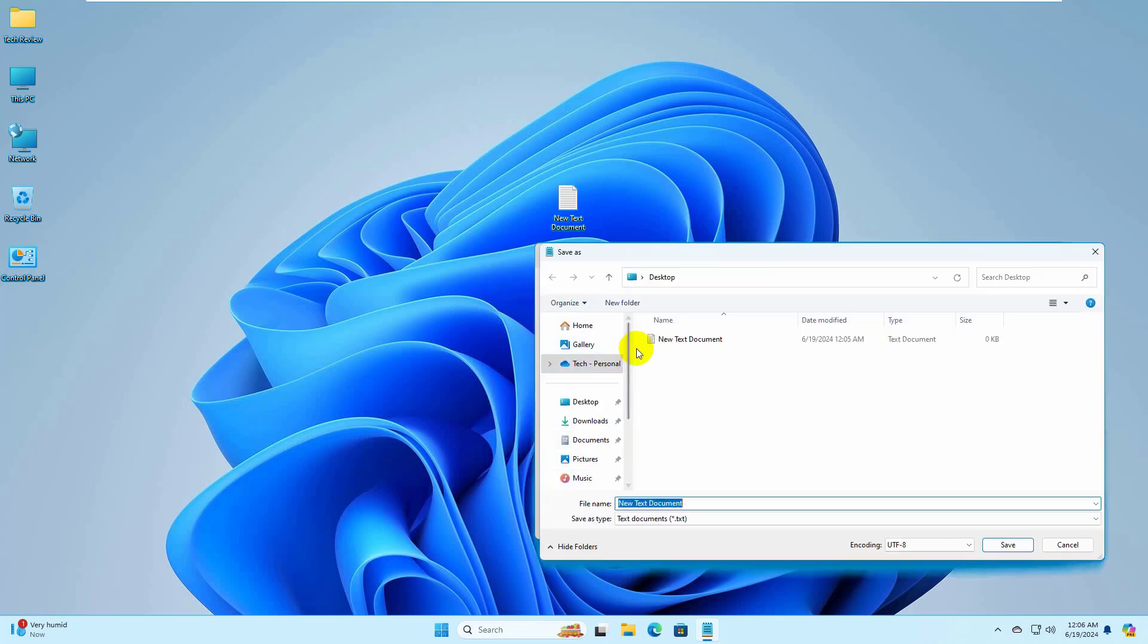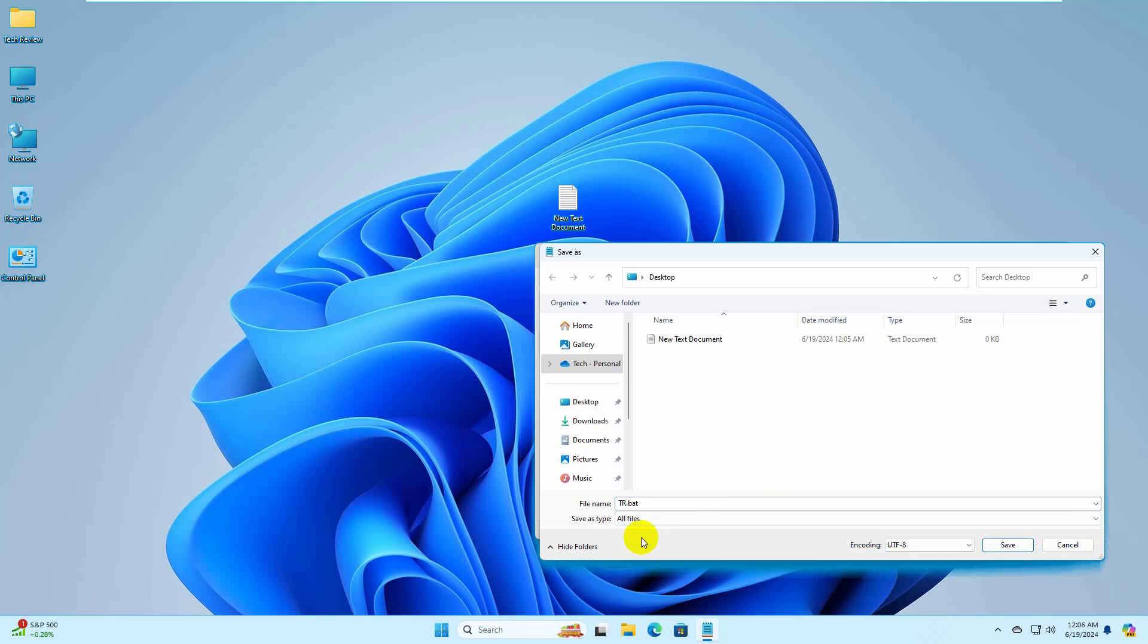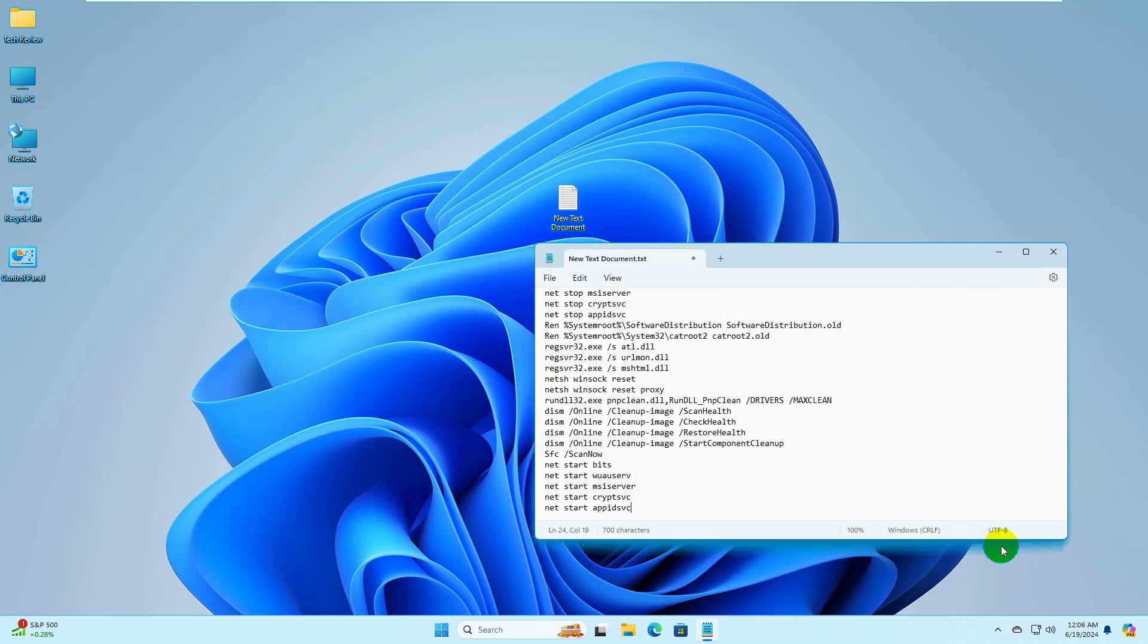Now choose a location where you want to save it. Type a name of this file with .bat extension. Under the Save As Type, click on this drop-down menu. Select All files. Now click on Save.